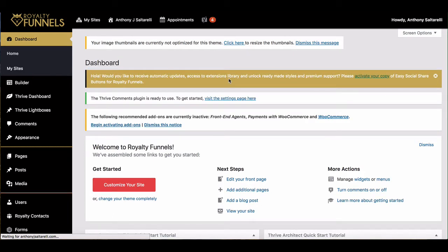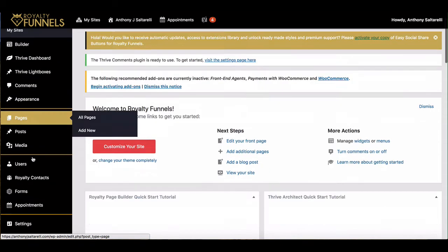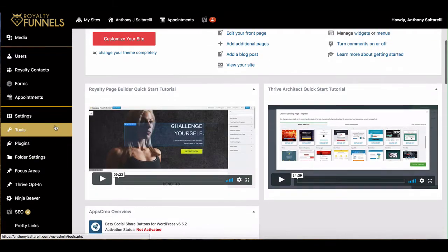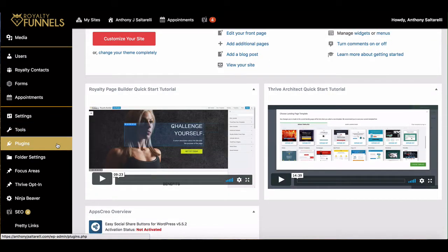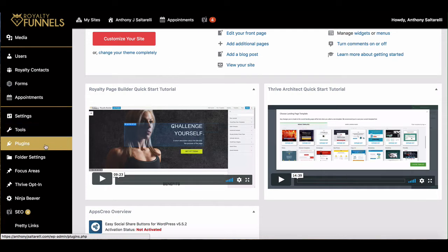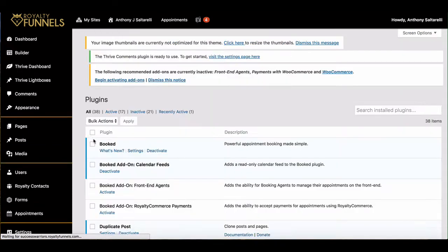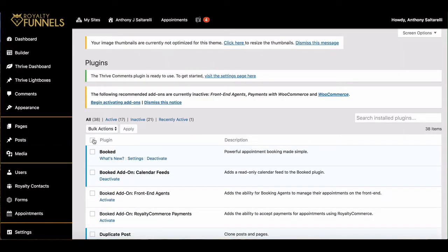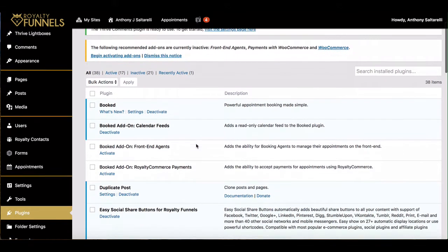Alright guys, so this is Royalty Funnels and today I'm going to show you a cool little plugin that's included with Royalty Funnels. If you go to plugins right here, you'll be able to see all of the different plugins that are offered with Royalty Funnels, and that's the cool thing about this whole system.